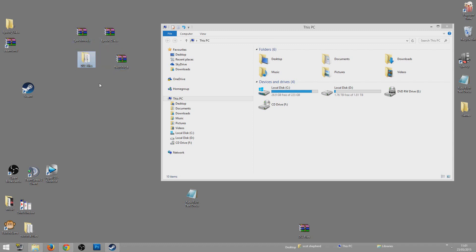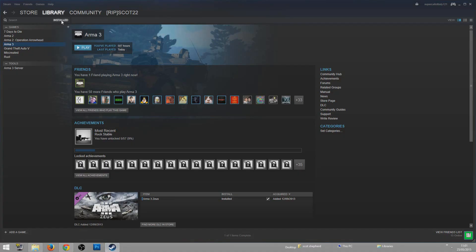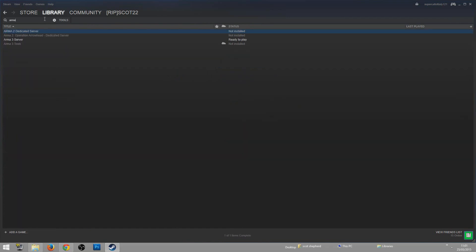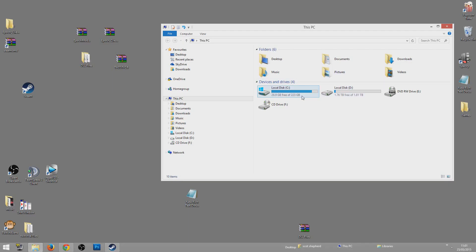Once you've downloaded them, go to Steam, go to Tools, type in ArmA 3 — it should bring up two results: ArmA 3 Tools and ArmA 3 Server. Download the ArmA 3 Server. That should download to your Steam/steamapps/common folder.